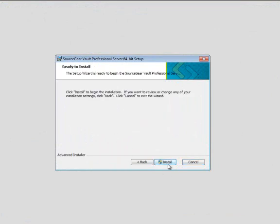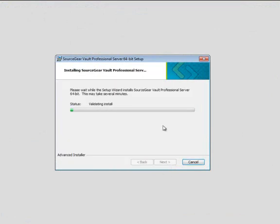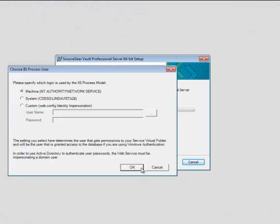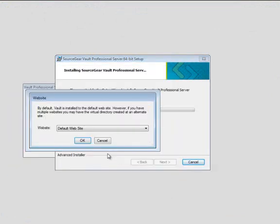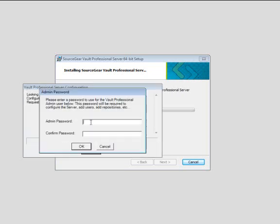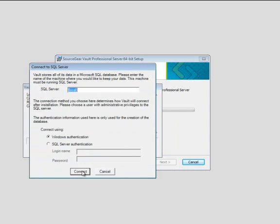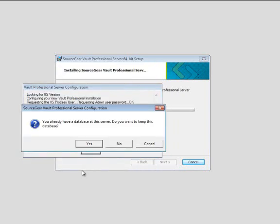It's easy to install Vault Pro. If you have Vault Standard, just uninstall Vault and then install Vault Pro over the existing databases. Installation just takes a few minutes. You'll have an opportunity to create your admin password, connect to SQL Server.